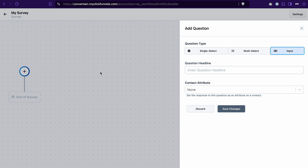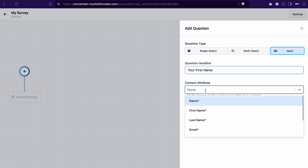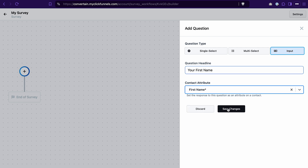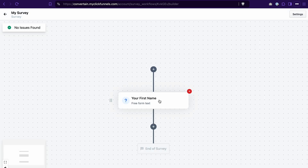I will start by asking for a name and an email address, then select different types of questions so you see how to add them to the workflow. We'll also add a condition in between. Let's start by creating a field where we ask for the name. Select input as the question type, write 'your first name' in the question headline, and in the contact attribute field select first name. Click save changes. That's the first step of our survey — we are asking for the first name.